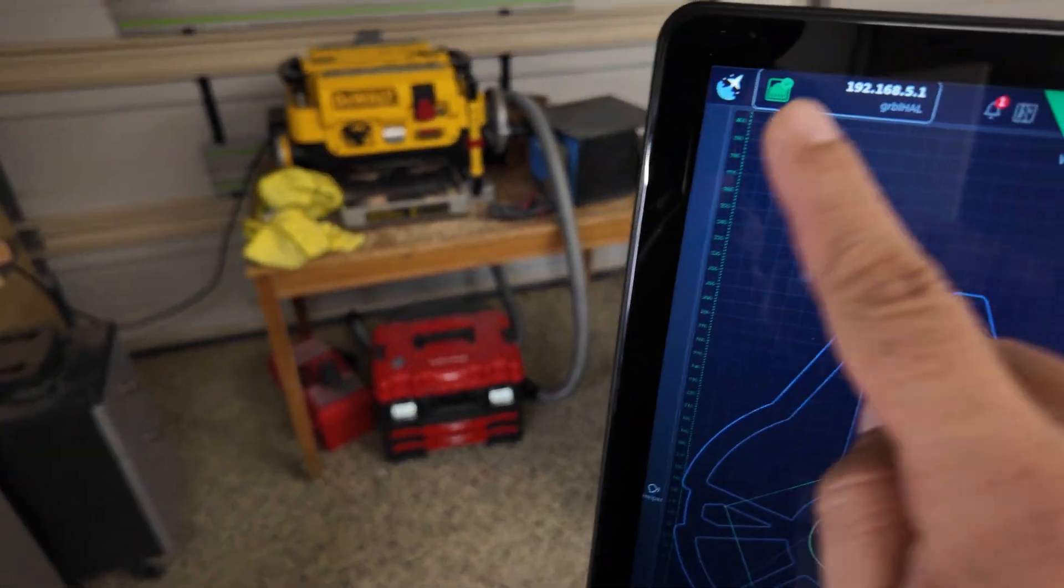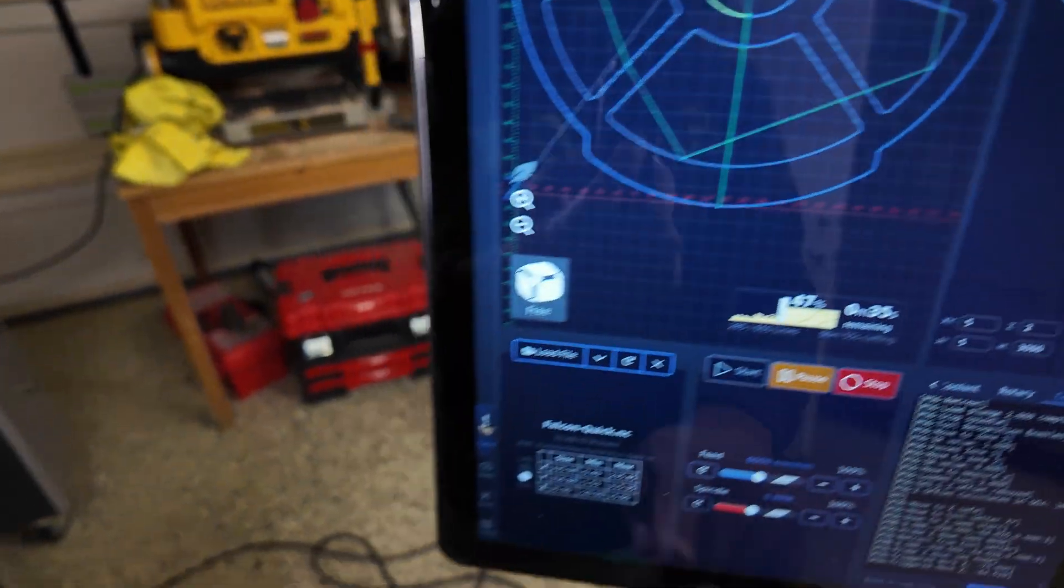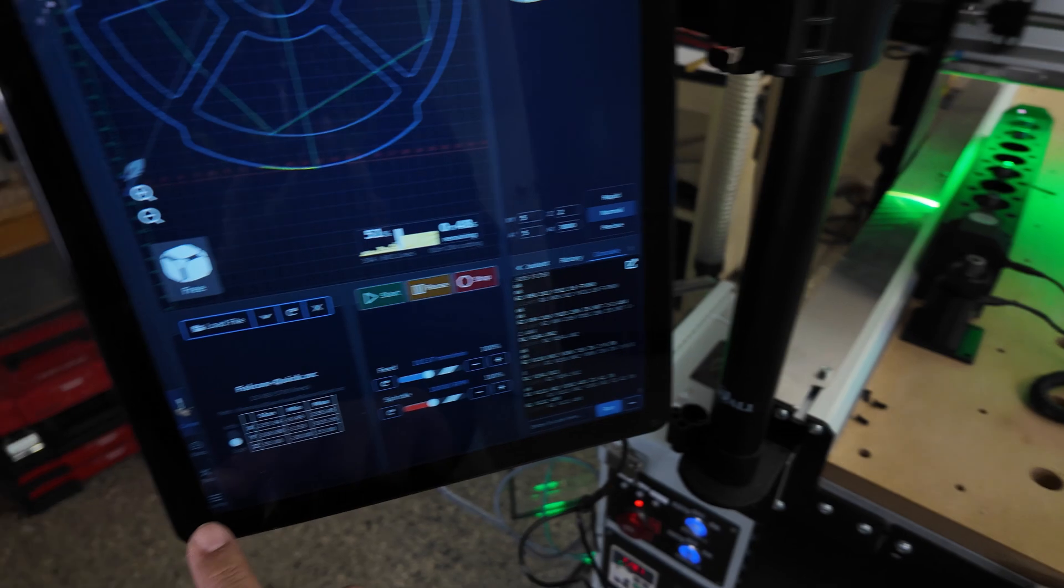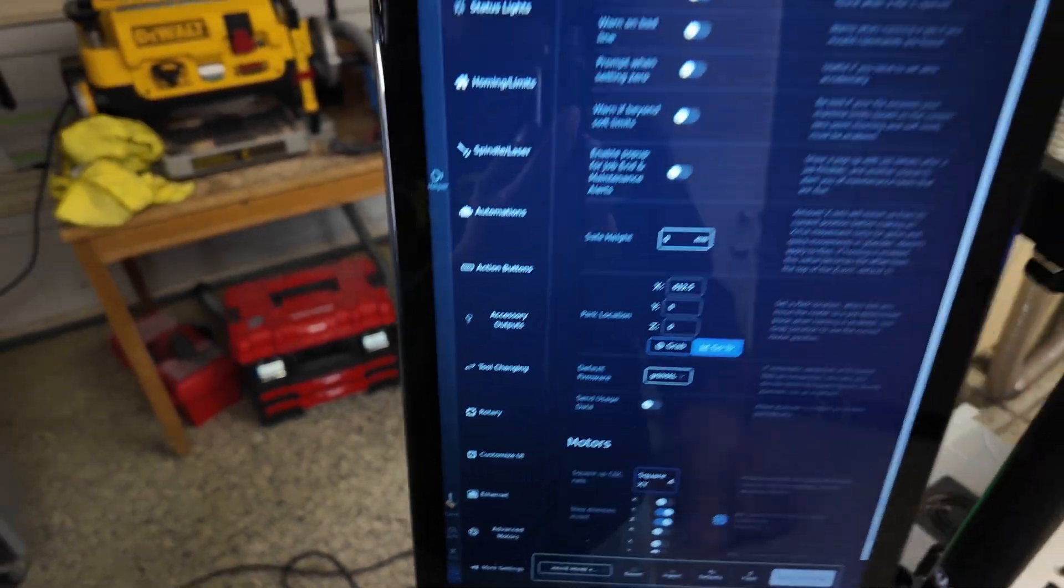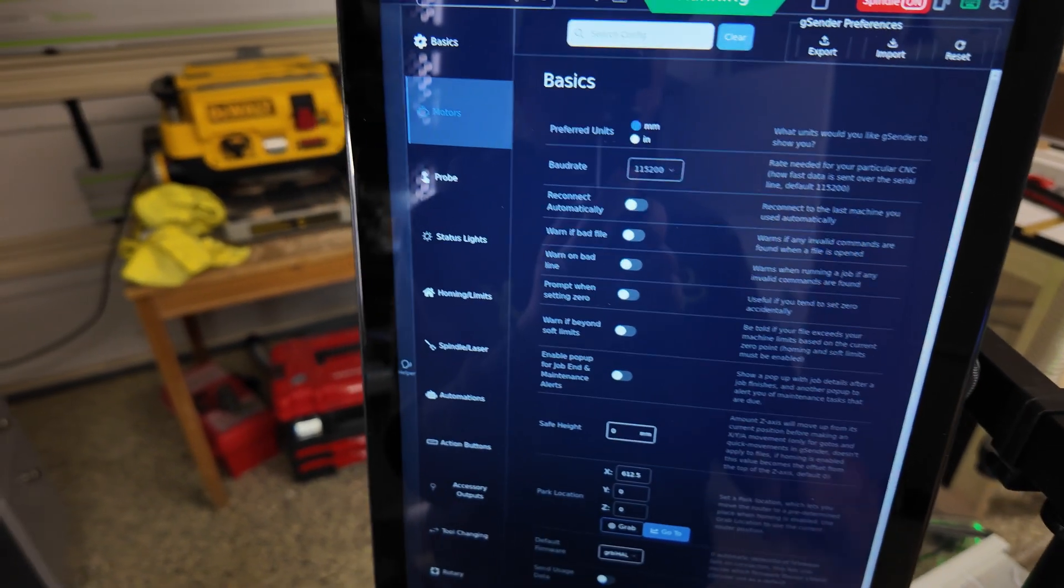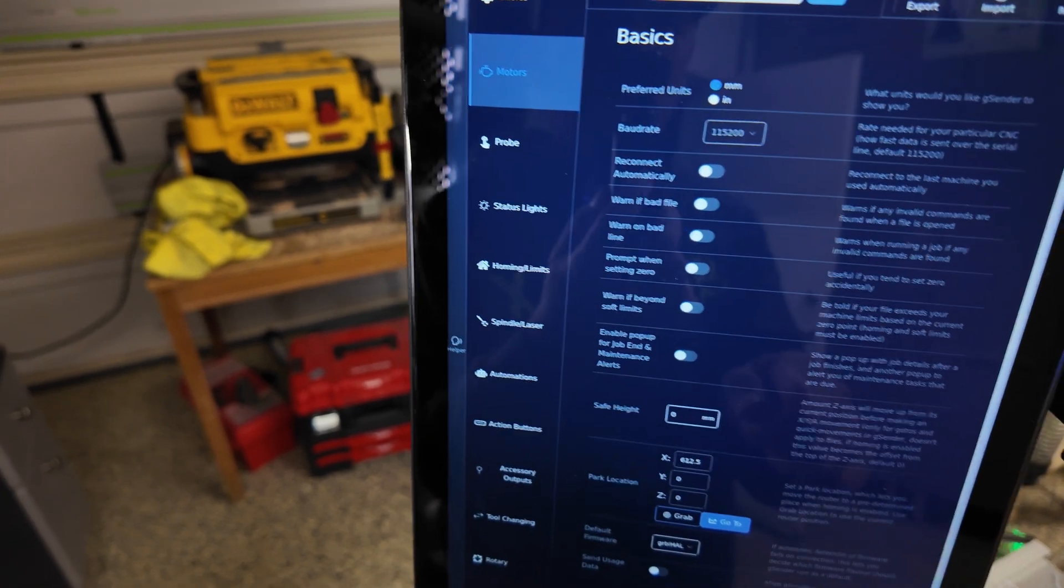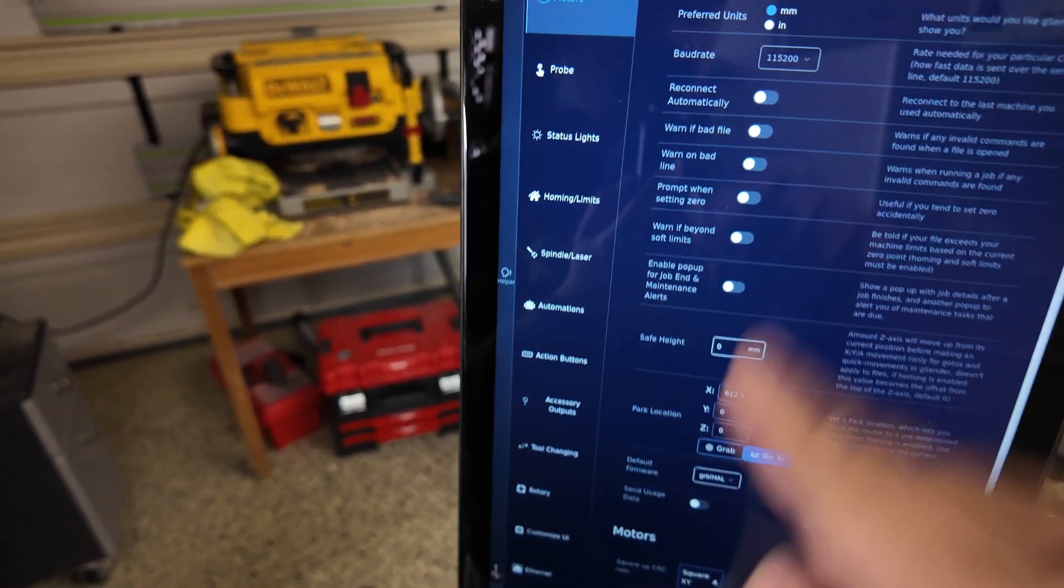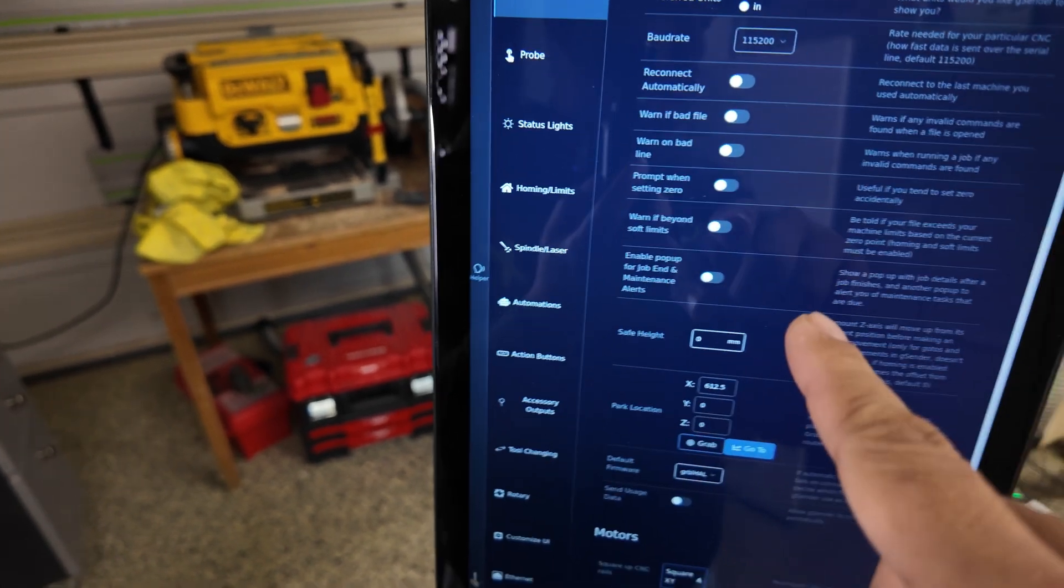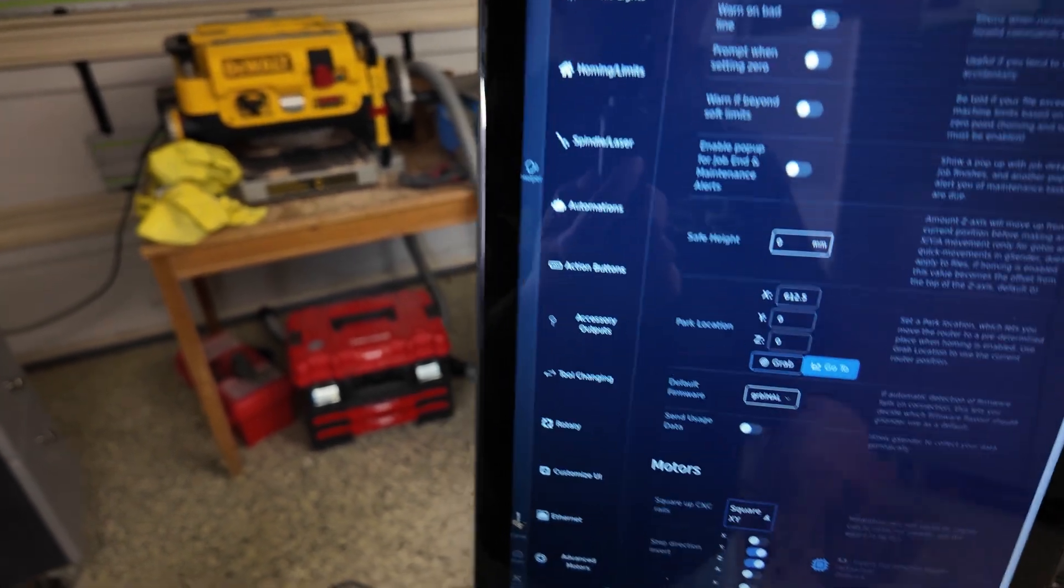And again, this is kiosk mode - you cannot access any apps on the Pi. So while cutting, let's look at some other settings. Also I did all the dark theme on the desktop OS and also dark theme on - they just released this dark theme for the G-sender.